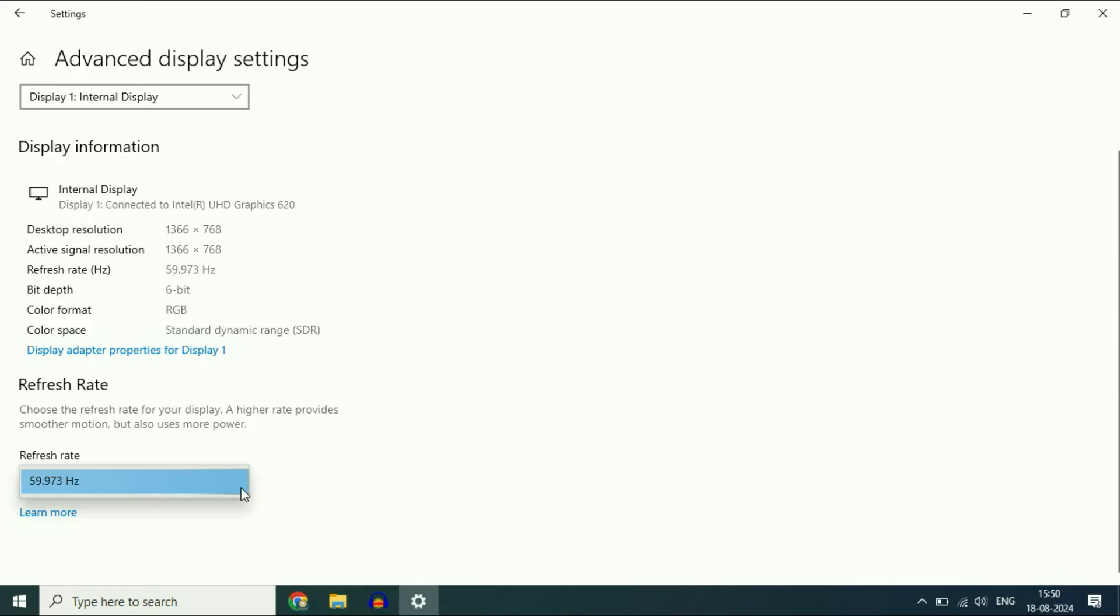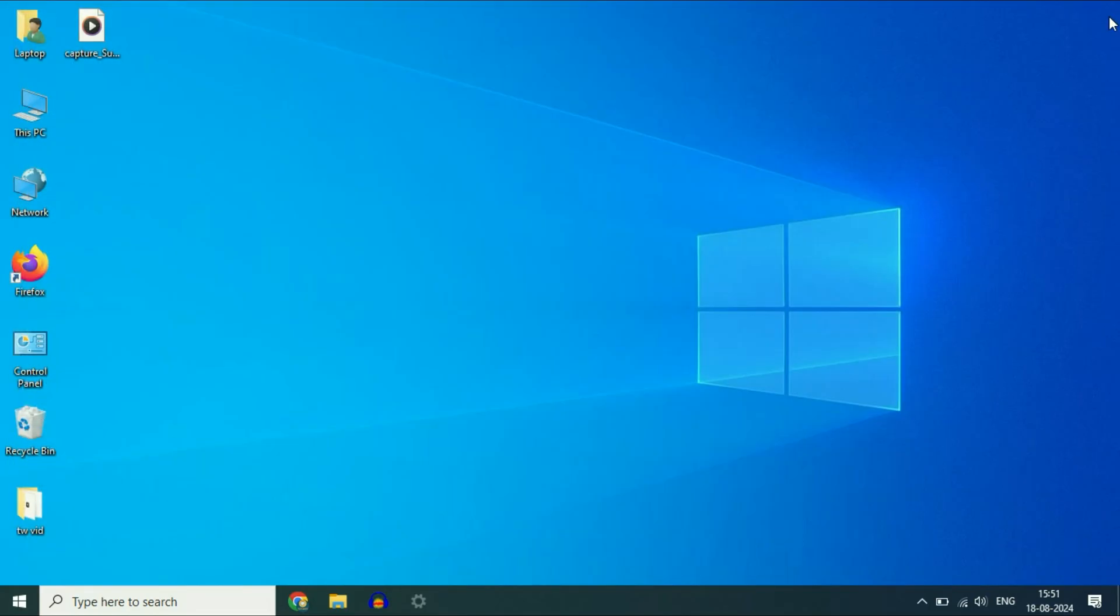If you have multiple options, select a different refresh rate and check. This is your step two. Now move on to the final step.